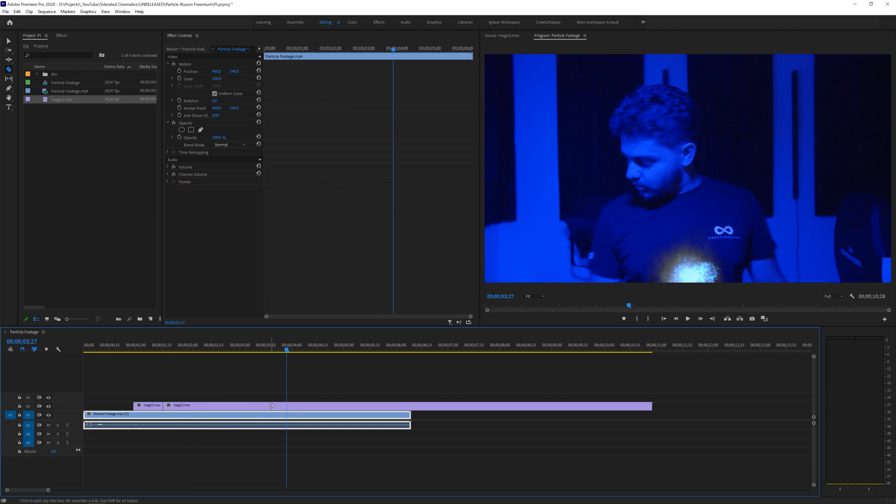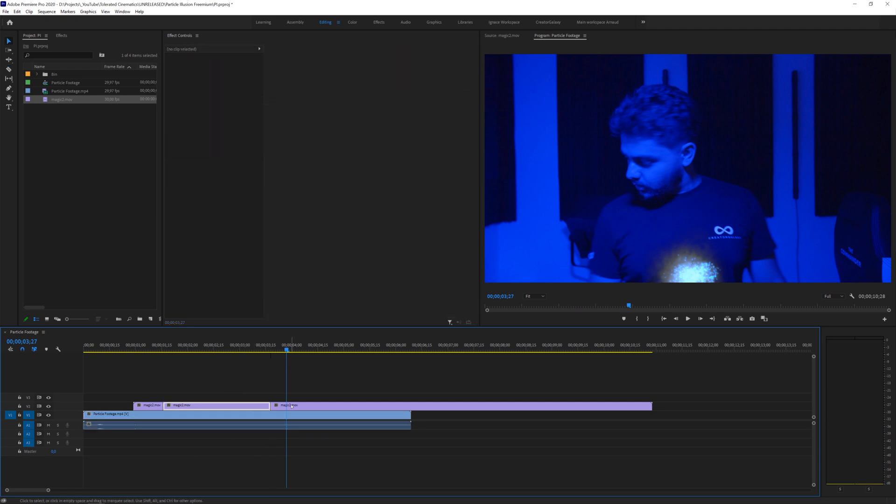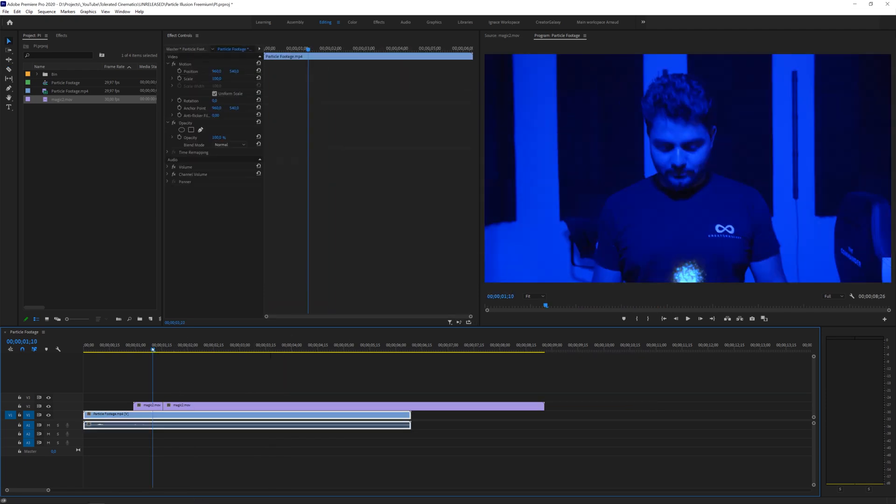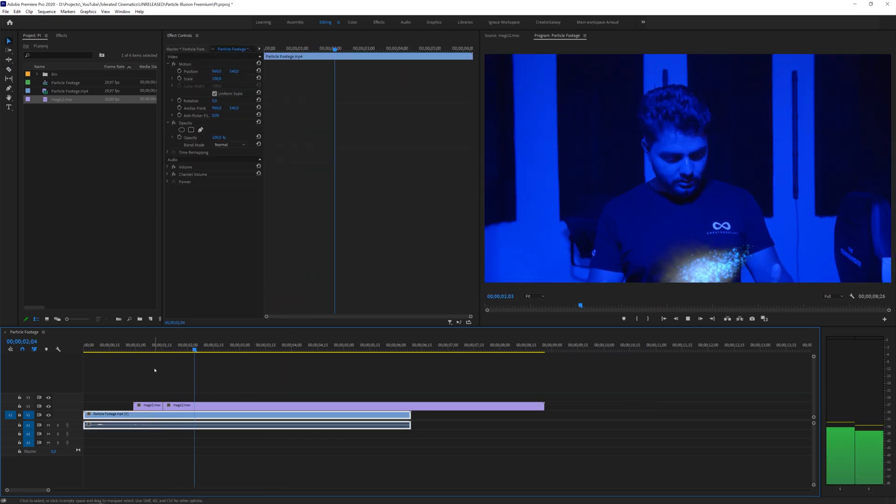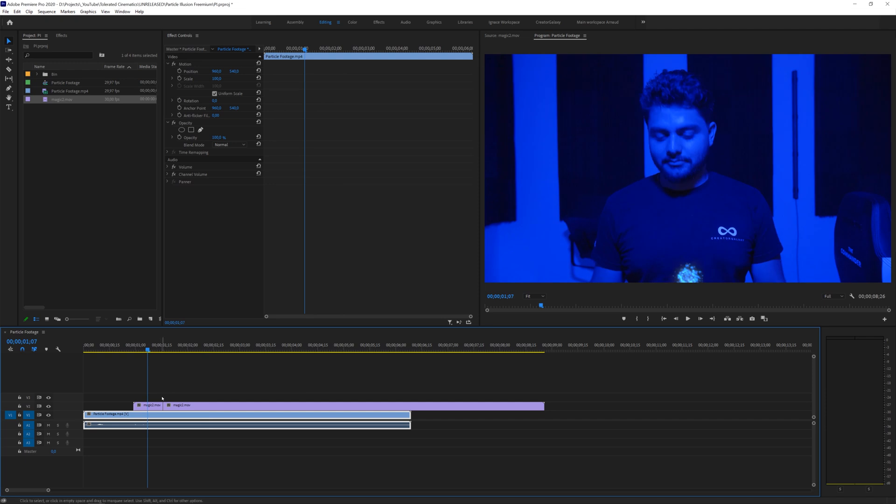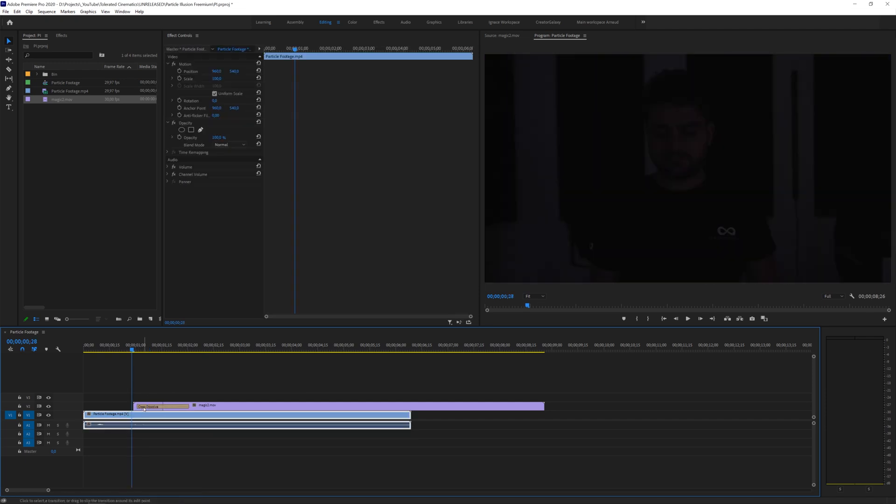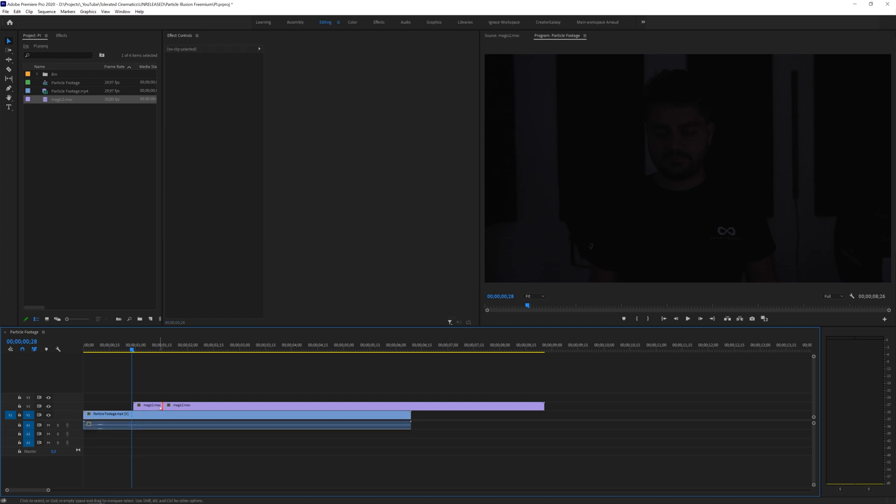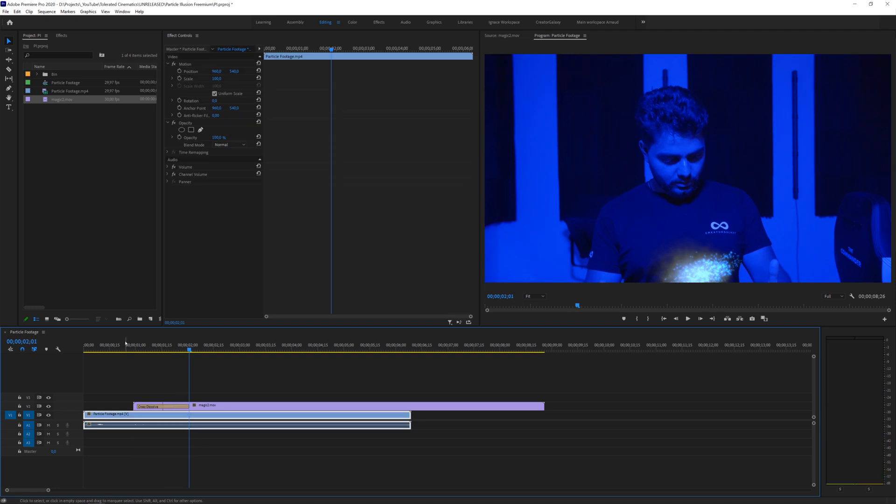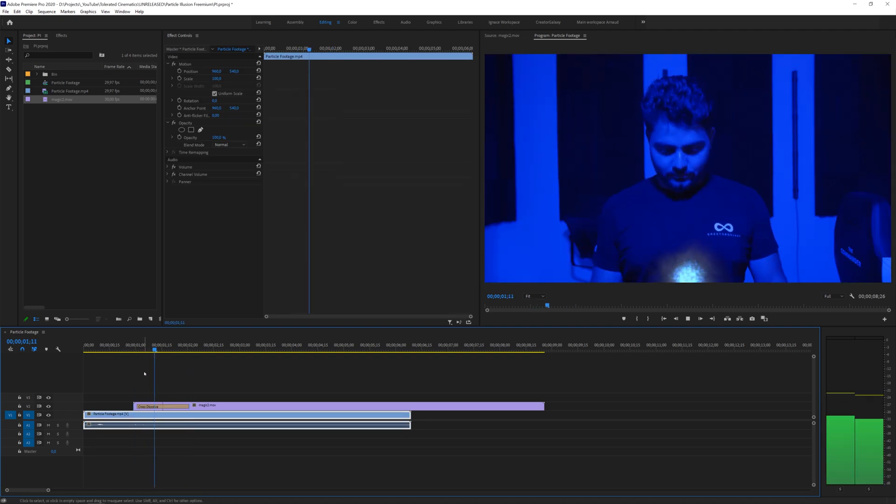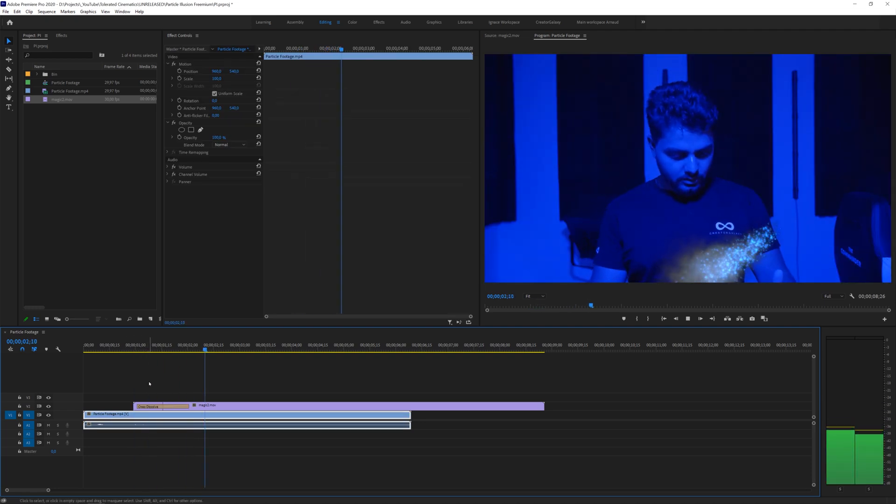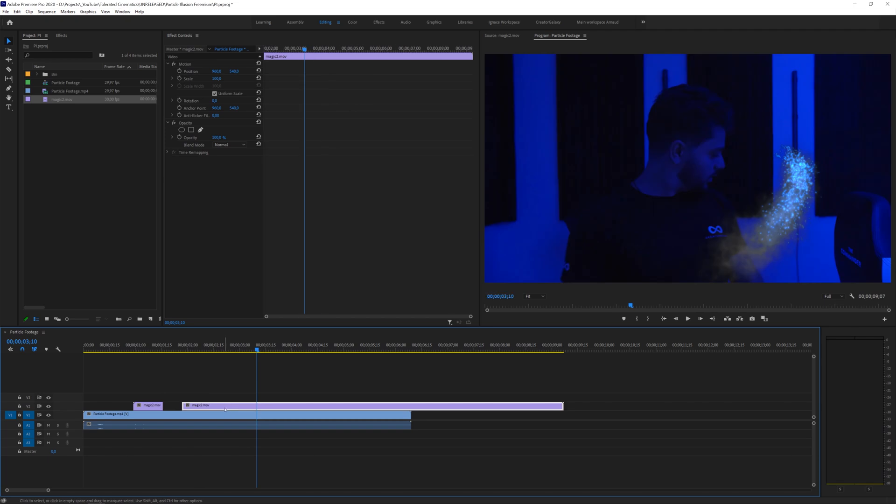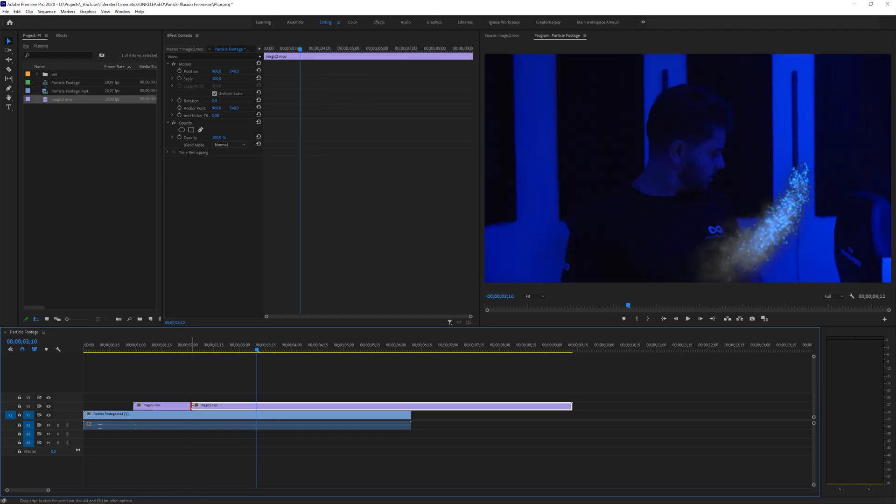And then move forward here and then bring these here and then kind of fade these with shift D which is going to add a cross dissolve. So just click in between, hold shift and press D, that will apply your default transition and you will have something like this.